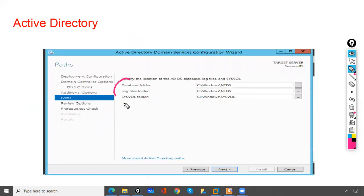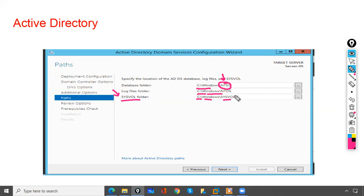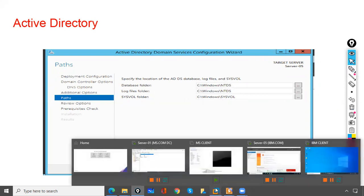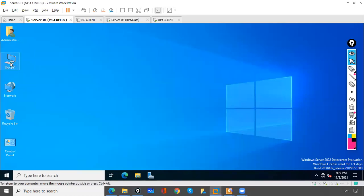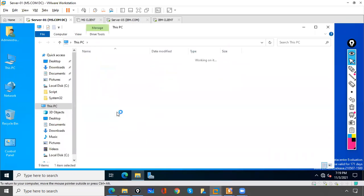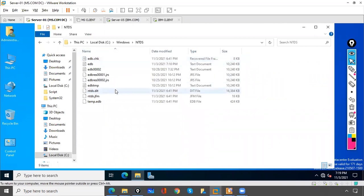When installing Active Directory, the database folder is saved at C:\Windows\NTDS. The log files folder also resides there and stores the log files of Active Directory. The SYSVOL folder at C:\Windows\SYSVOL stores the policy information — the policies of Active Directory. Let me show you: this is the folder where the database is saved.